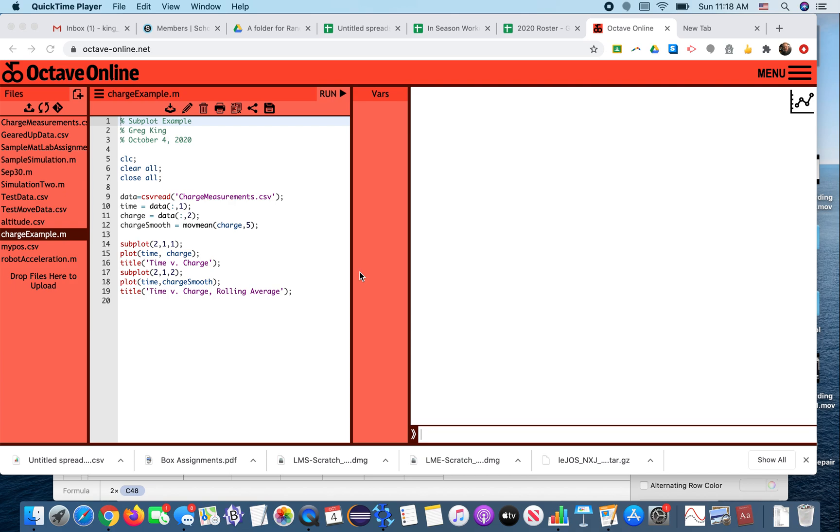This is going to be a follow-up to the last video where we talked about how you can read in a data file, a CSV file, and separate the columns out and graph it and how you can smooth it out.